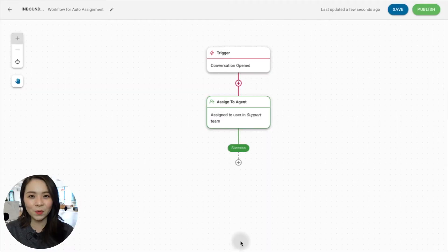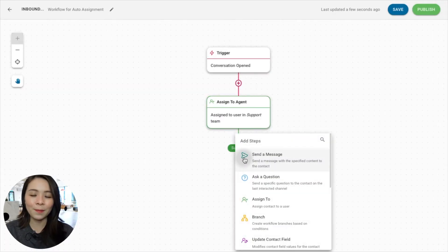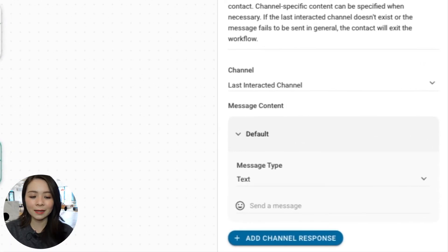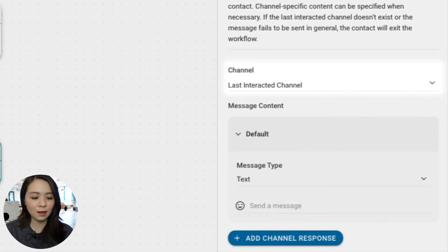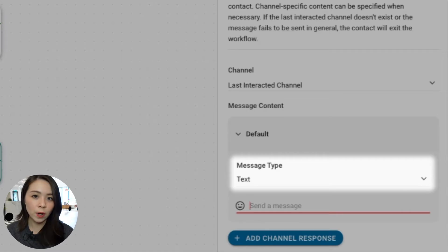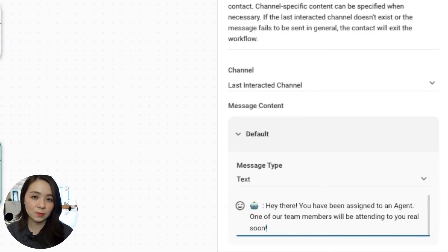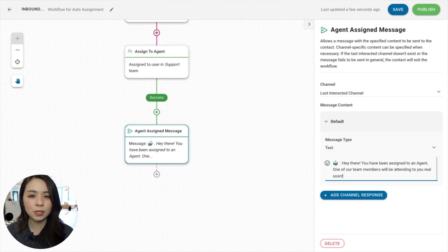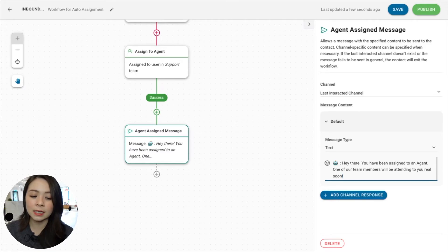Let's start with the Assign To Agent message by adding a Send A Message step and select the conditions Last Interacted Channel. So when a conversation has been assigned to a user, a message will be sent to the same channel the contact started the chat, informing them of their assignment status and expected response time.